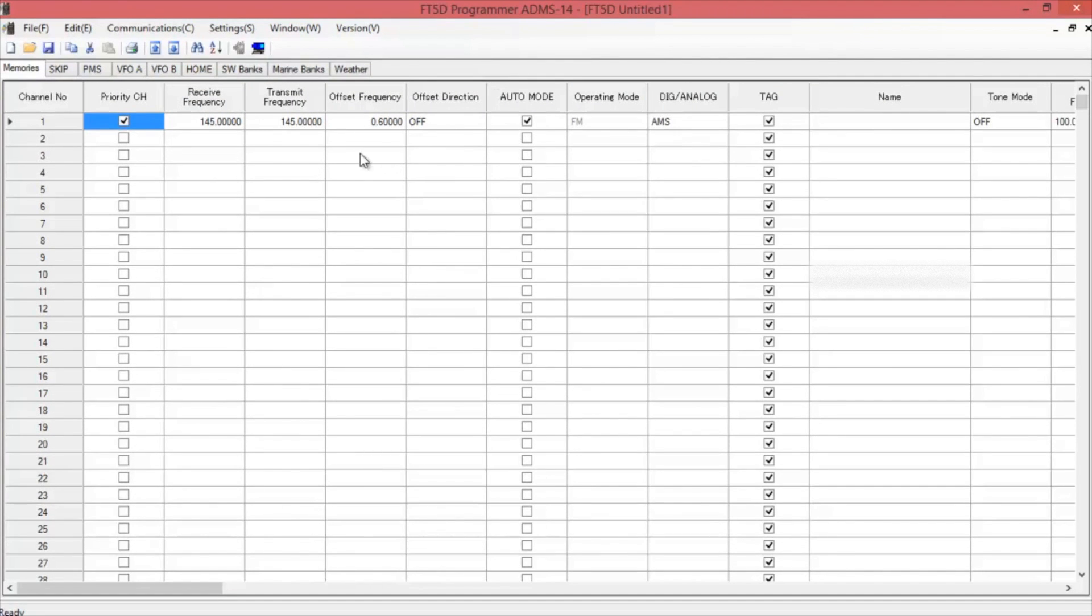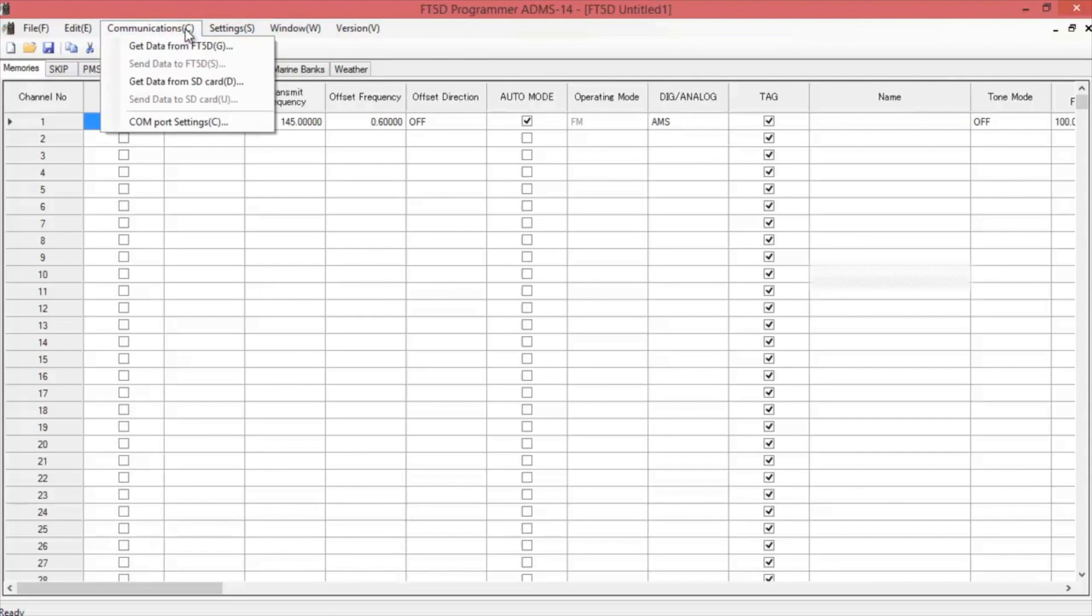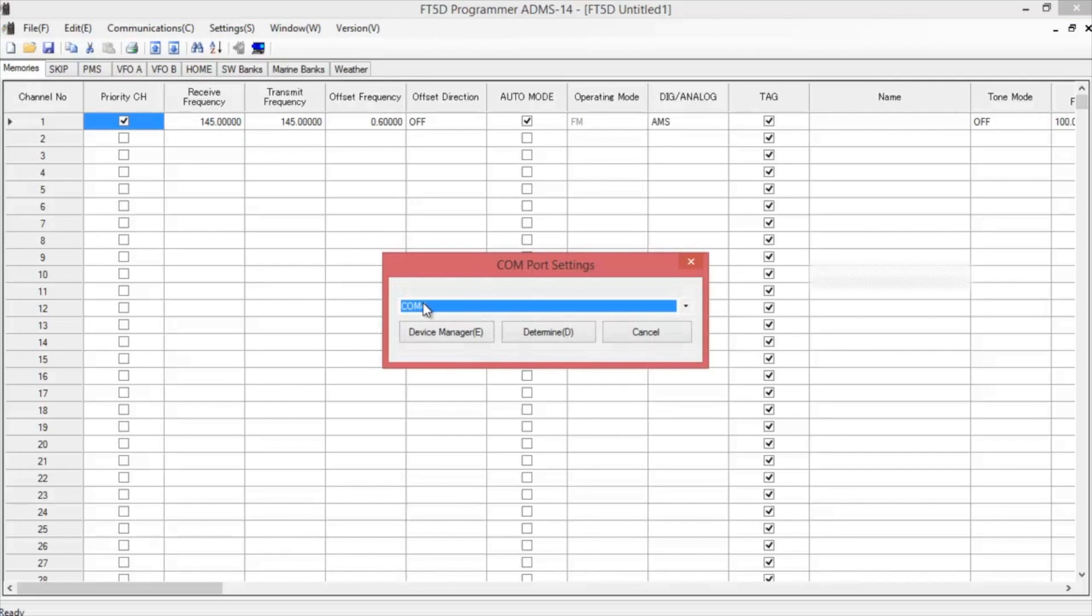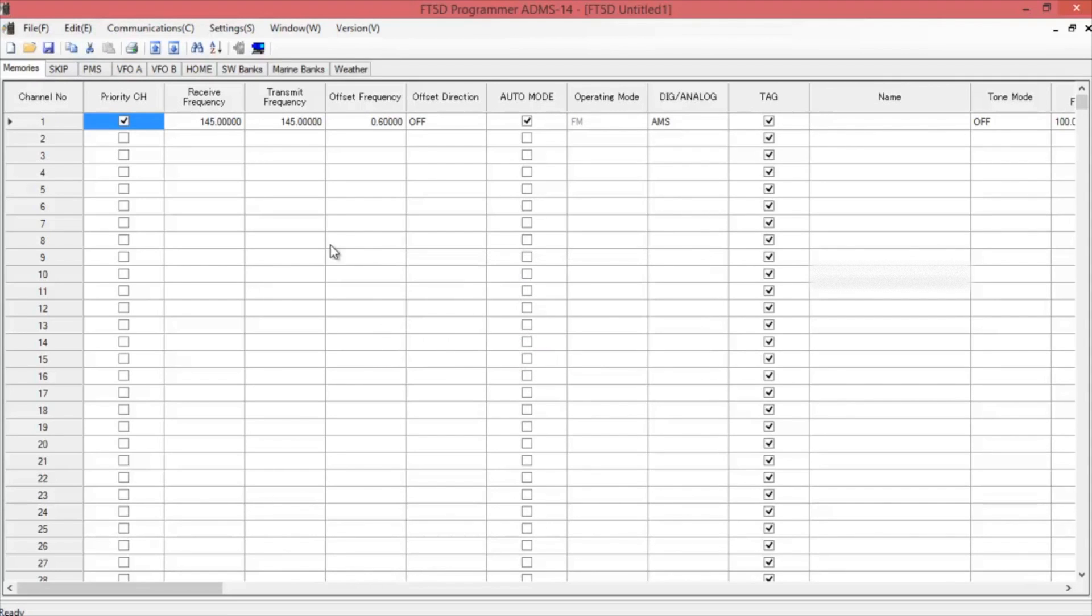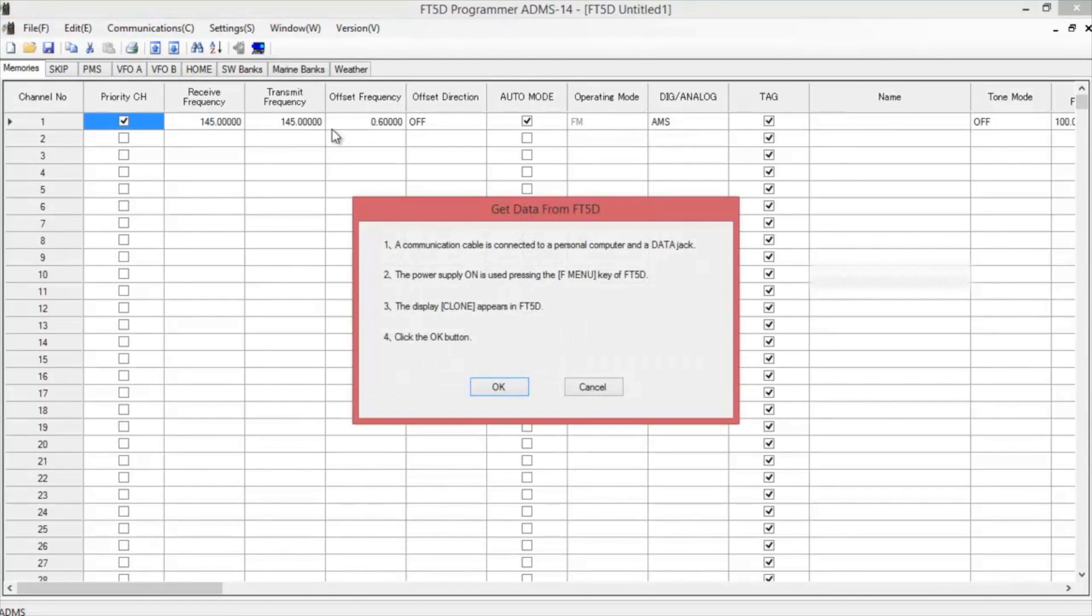You're going to read from the radio. You can either do it here on GET or on communication. Before you begin, make sure you have the COM port setting set right. Like mine's four. Once you select it, hit determine. Read from the radio.